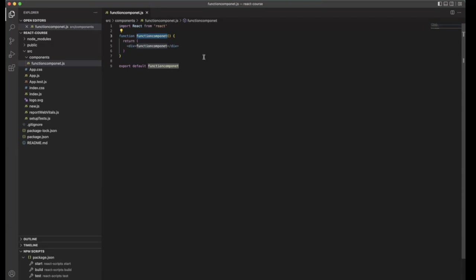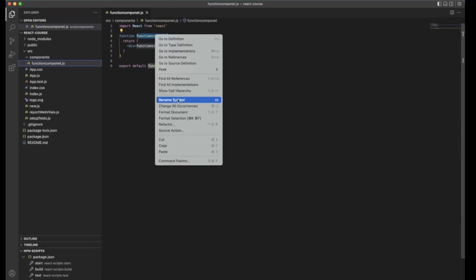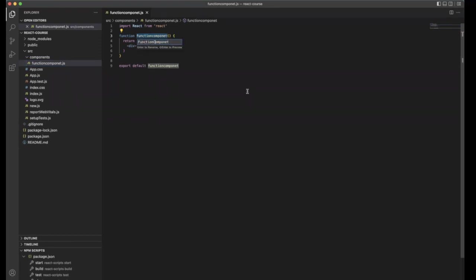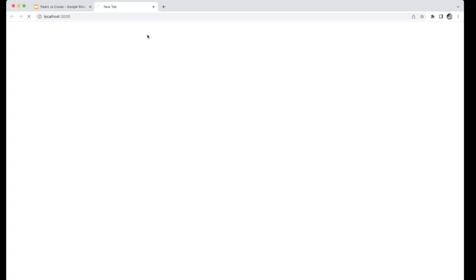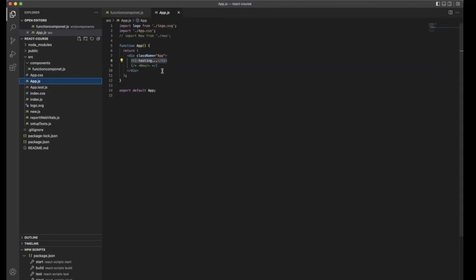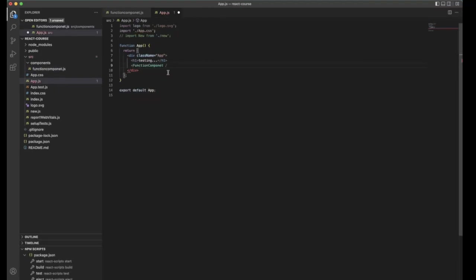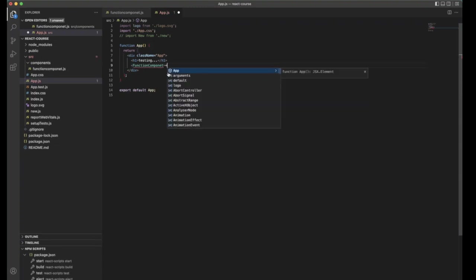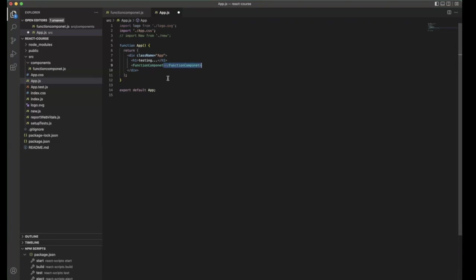Another rule: when we are naming components, we need to use PascalCase — sorry, Pascal case. So the function component name should look like this, with the first letter capitalized. If you want to use the same component in other places, like in app.js, you just need to call the function name within a tag symbol. You can use a self-closing tag like this, or a full opening and closing tag — both will render the same thing.